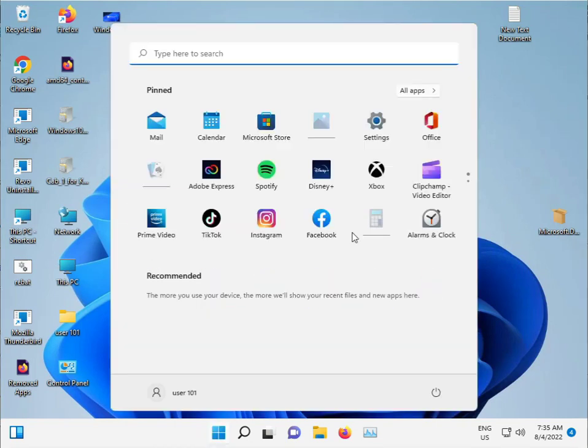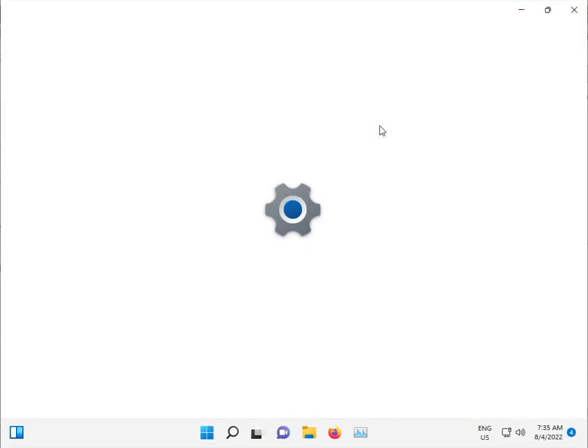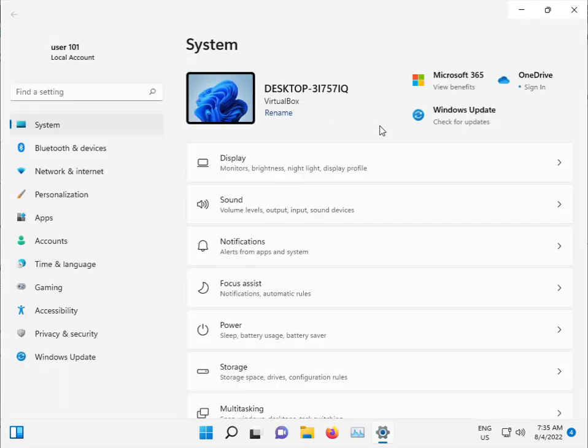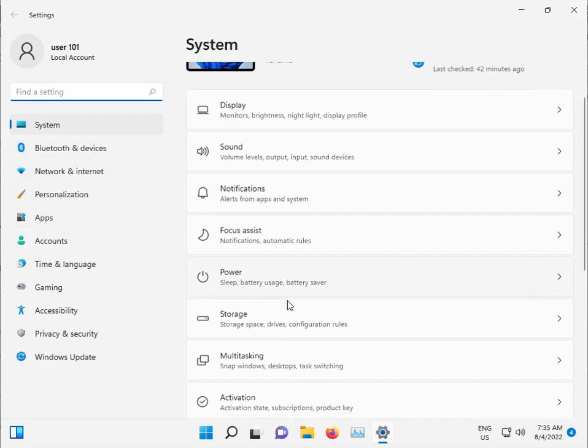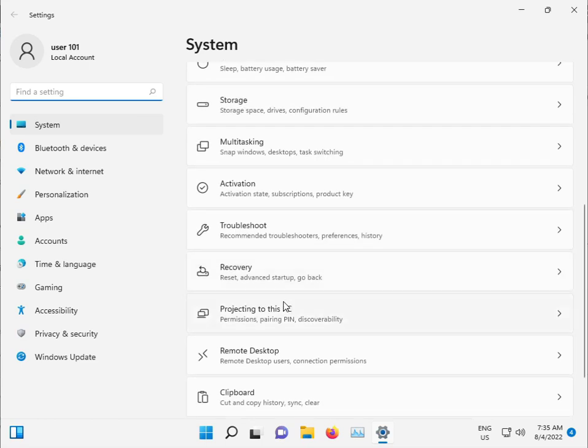Click the start button and open Settings.